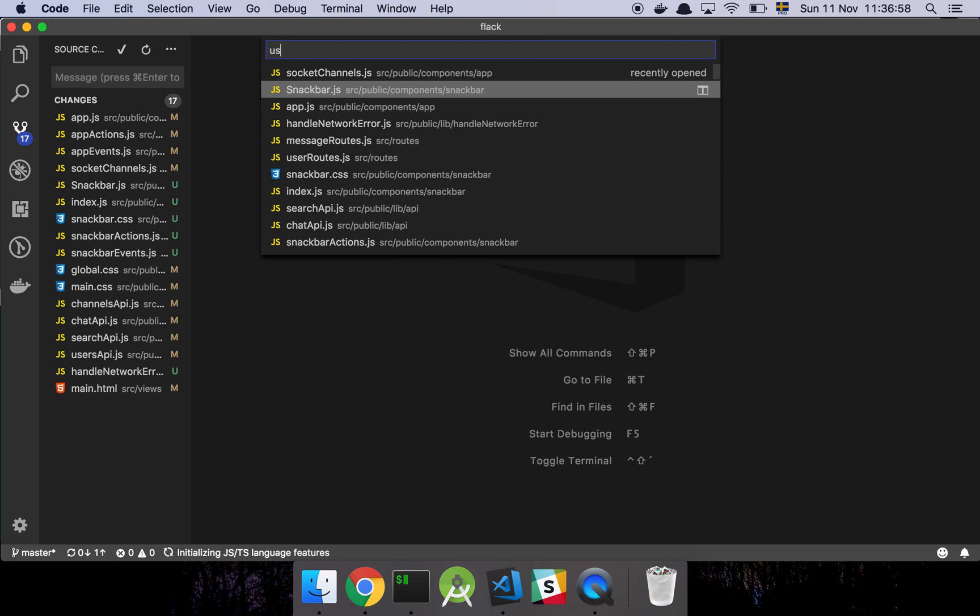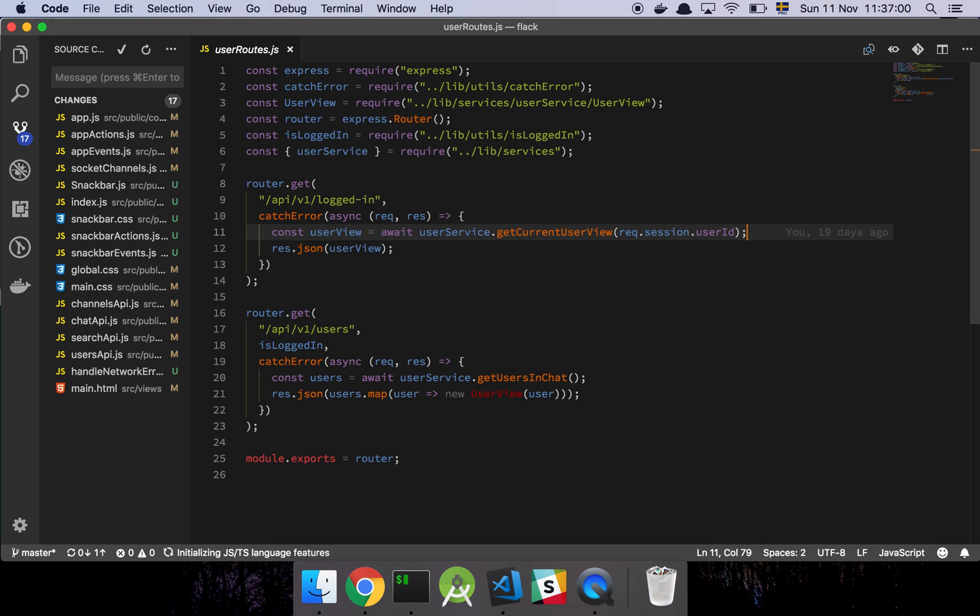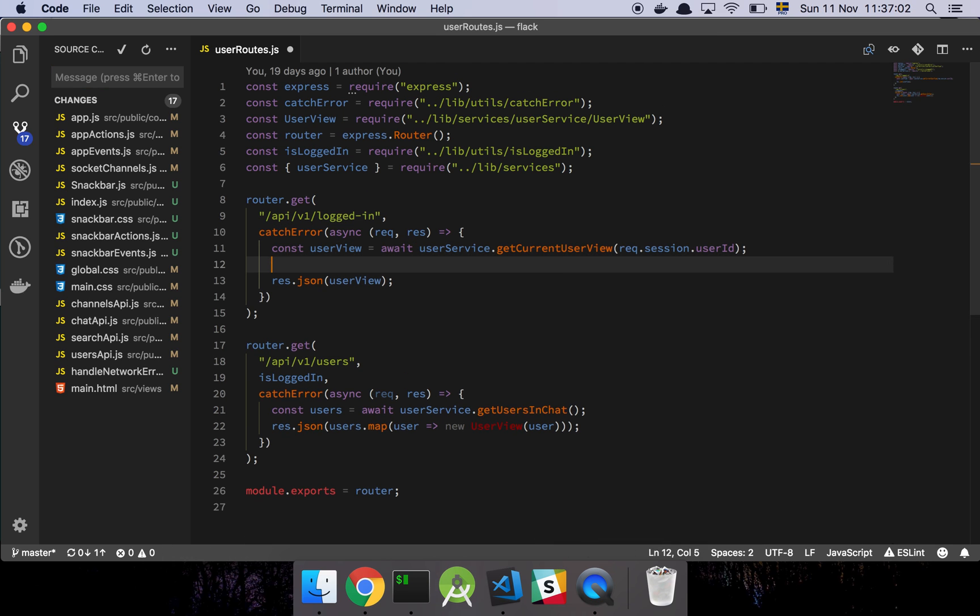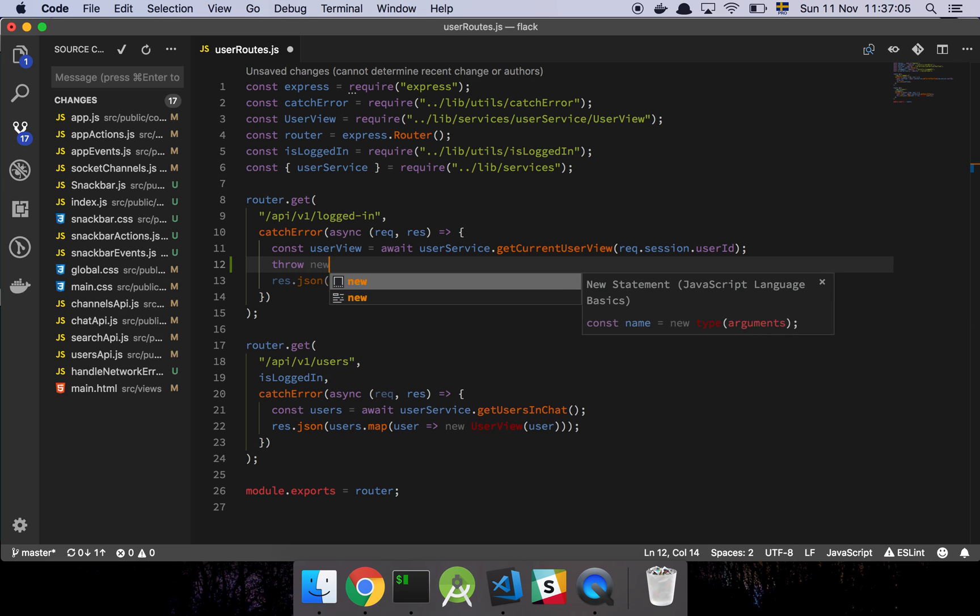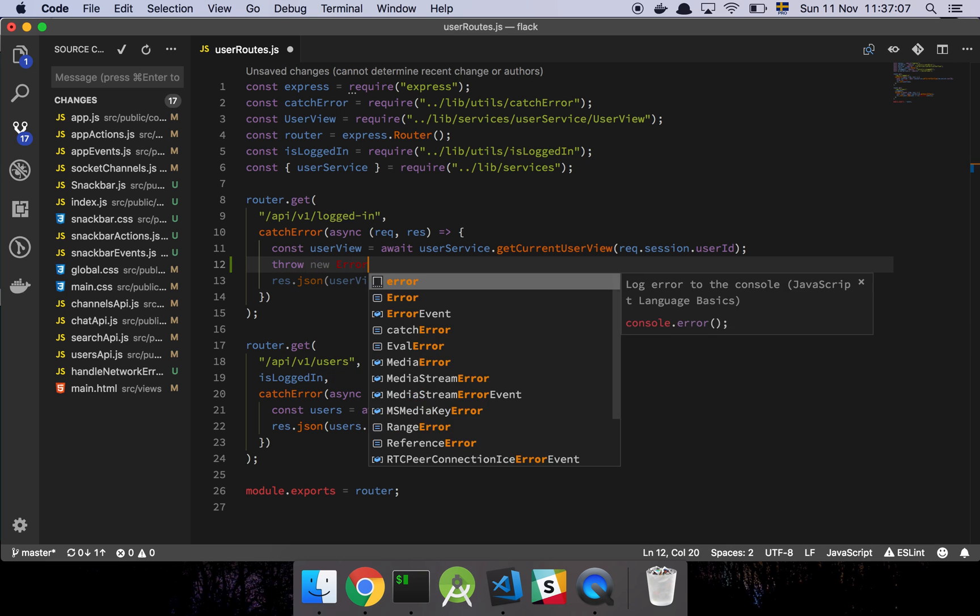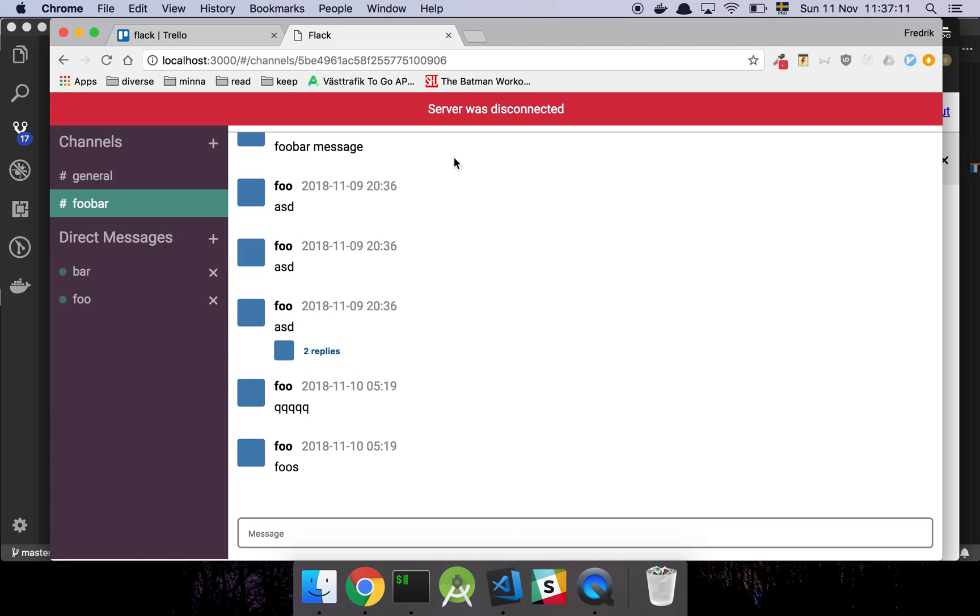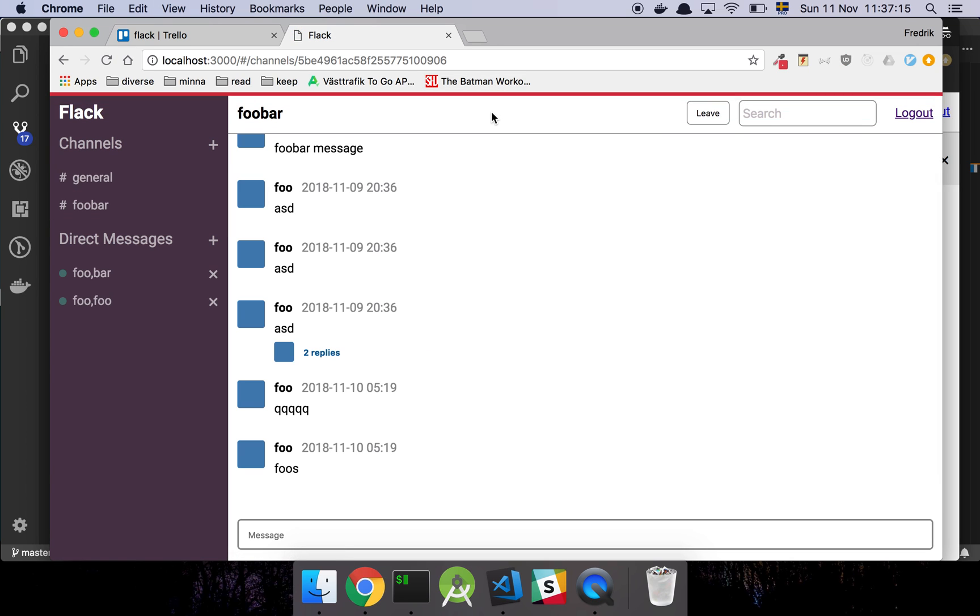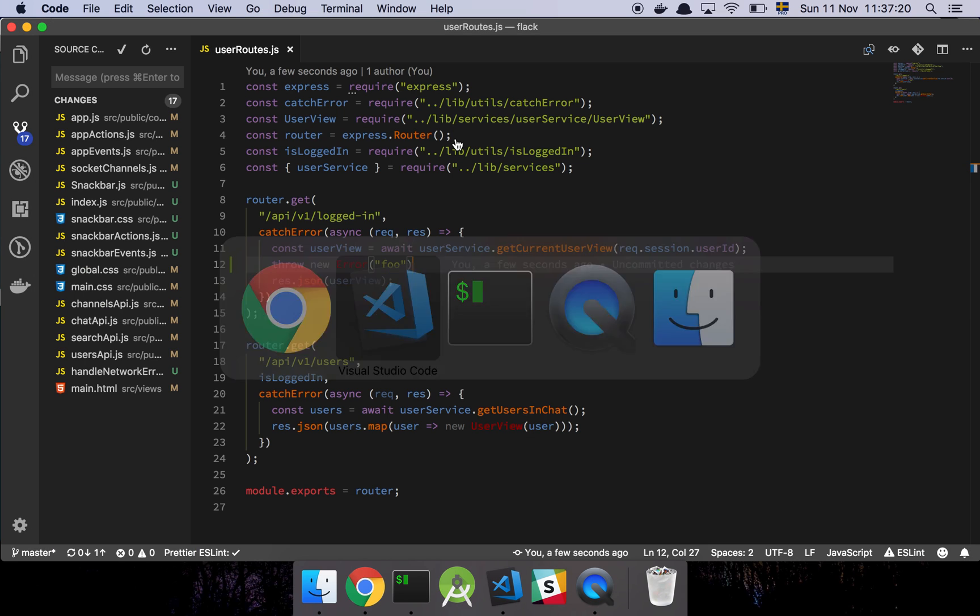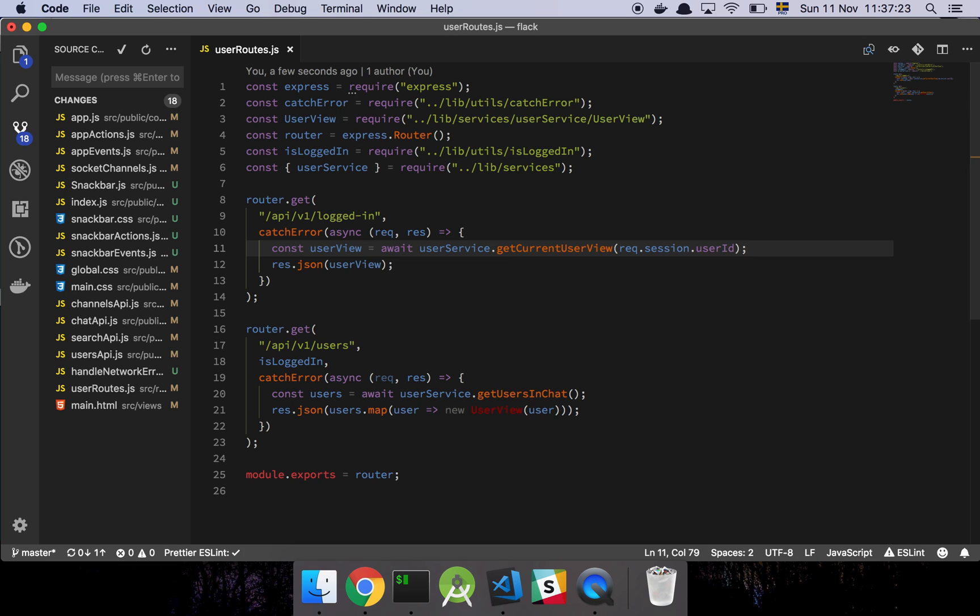We could do something like user routes. Let's say that something goes wrong with this part here, let's do something like that and when we refresh we will see that we got this little message that said foo and then that just kind of disappears.